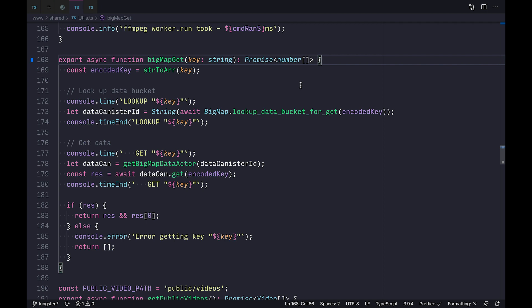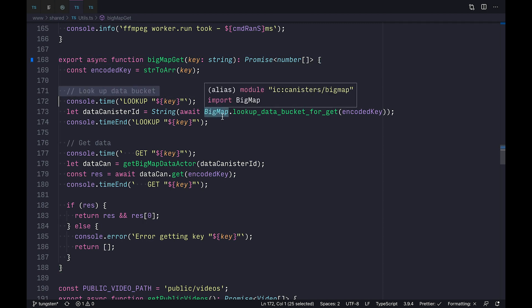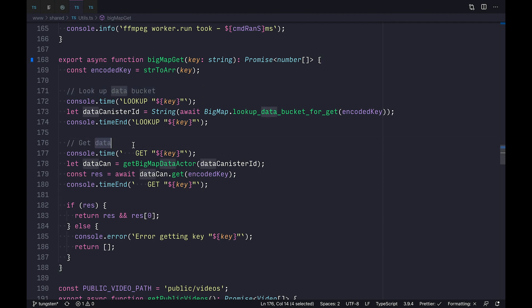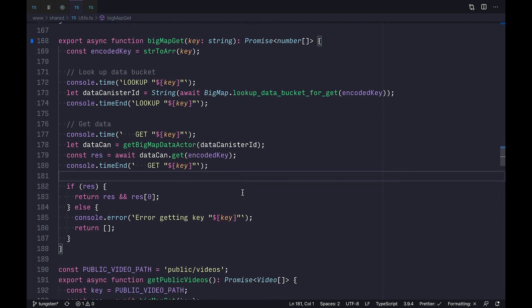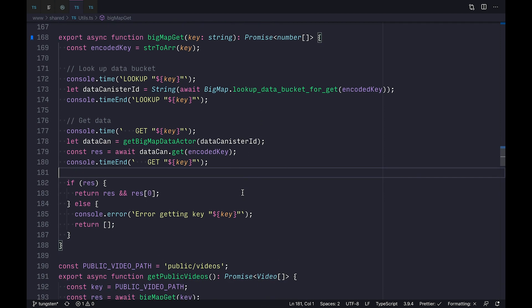The Rust implementation takes advantage of non-mutating queries, which are blazing fast on the internet computer. We make one lookup to an index canister and then another query to a data canister with the result the first canister responds with. These queries resolve in milliseconds, so our first byte of data arrives in less than a second.